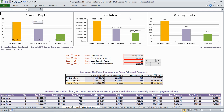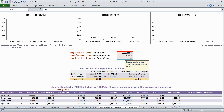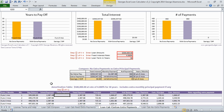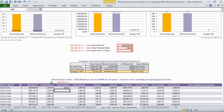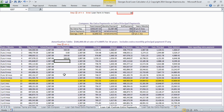The next worksheet is very similar to the prior one with one key exception: it allows for variable extra principal payments. So for example, you can add $500 the first month, but maybe the next month you're not going to add any extra payments. Maybe the next month you're only going to do $250, and maybe the month after that you go back to $500. This allows you to adjust the extra principal payment every month.